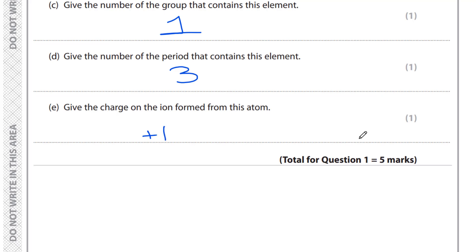We have now finished question one. I'm going to make different videos — each video will cover one question of each exam paper. So this is the first video of this exam paper. Stay tuned for the other videos as well. See you!